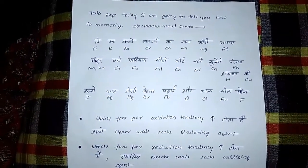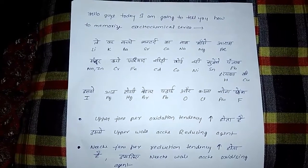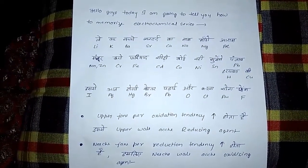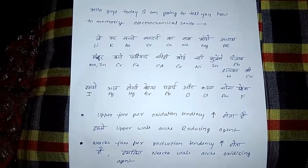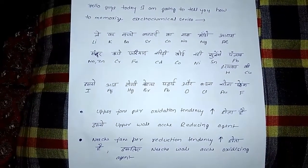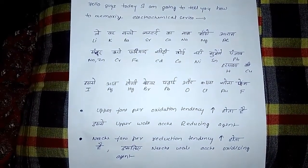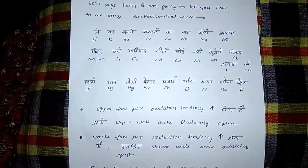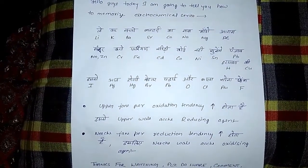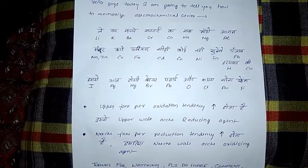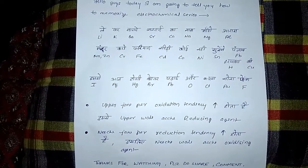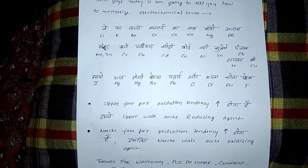Manjur karo faryat, CD koi nae sunengge Punjab haryada ki. MN, ZN for manjur, CR for karo, iron for faryat, CD for CD, kobalt koi, nickel nae, SN sunengge, PB Punjab, hydrogen haryada, copper ki.